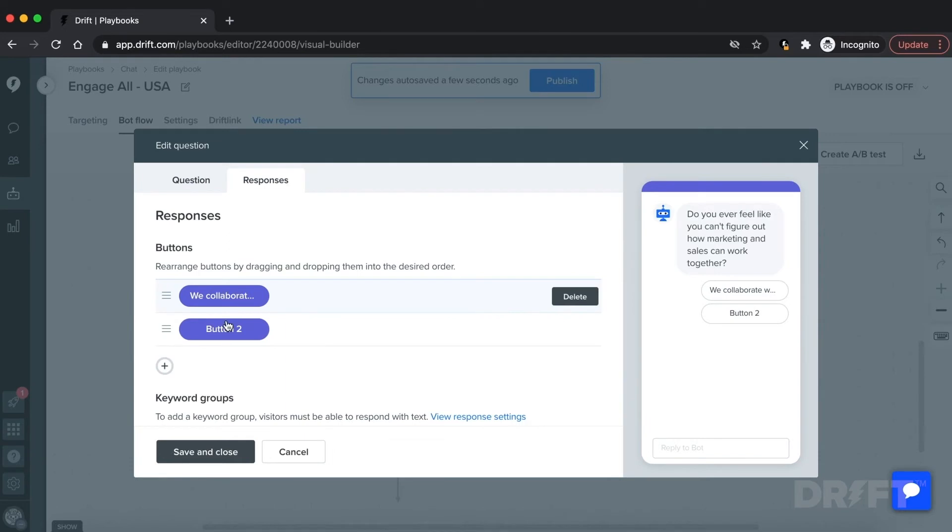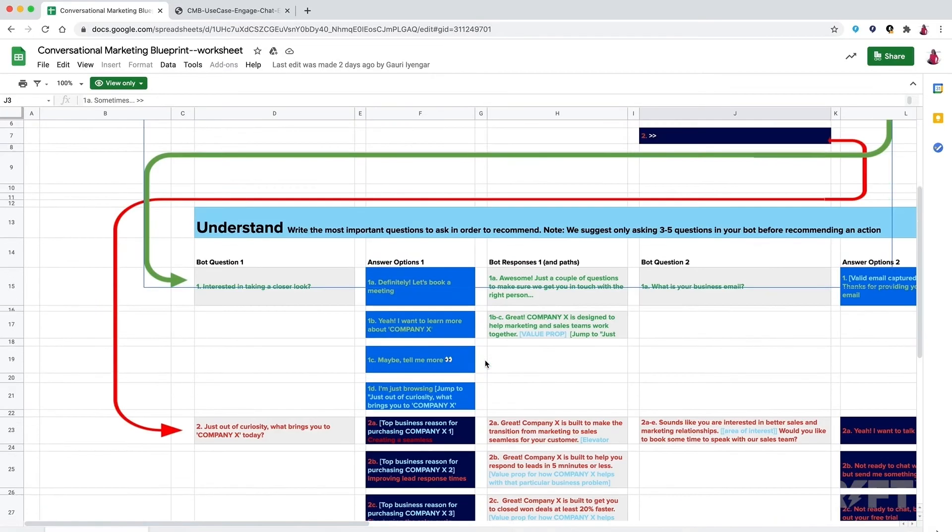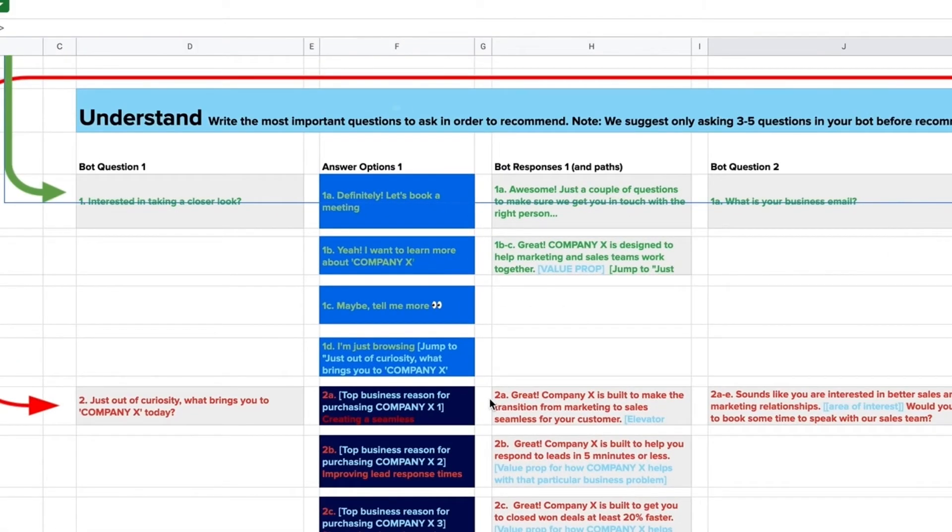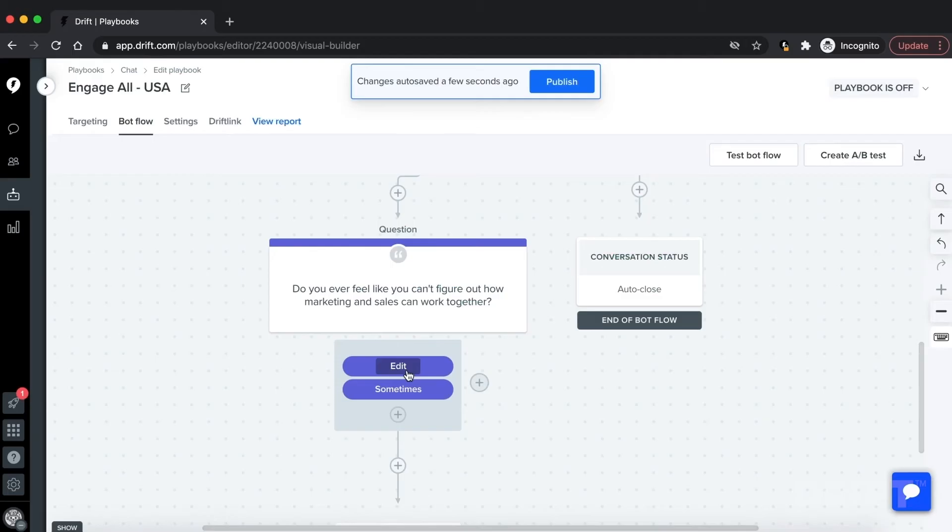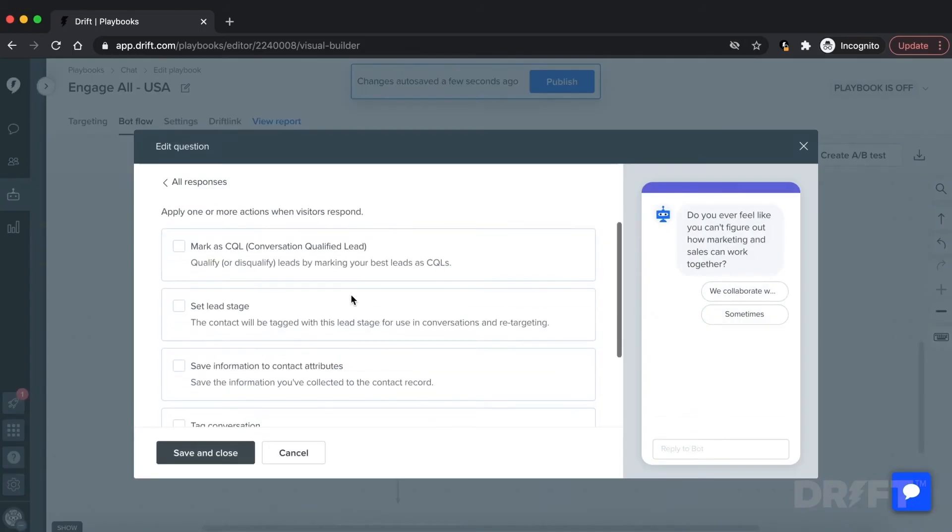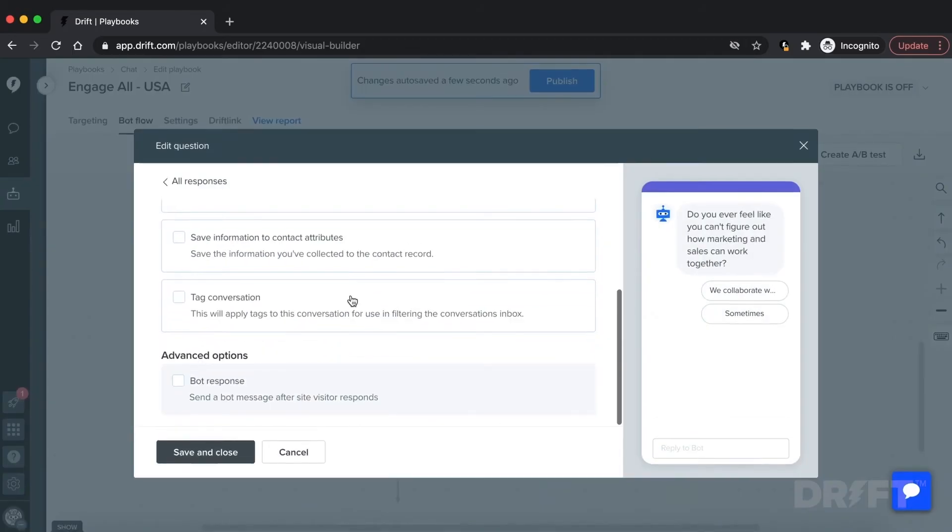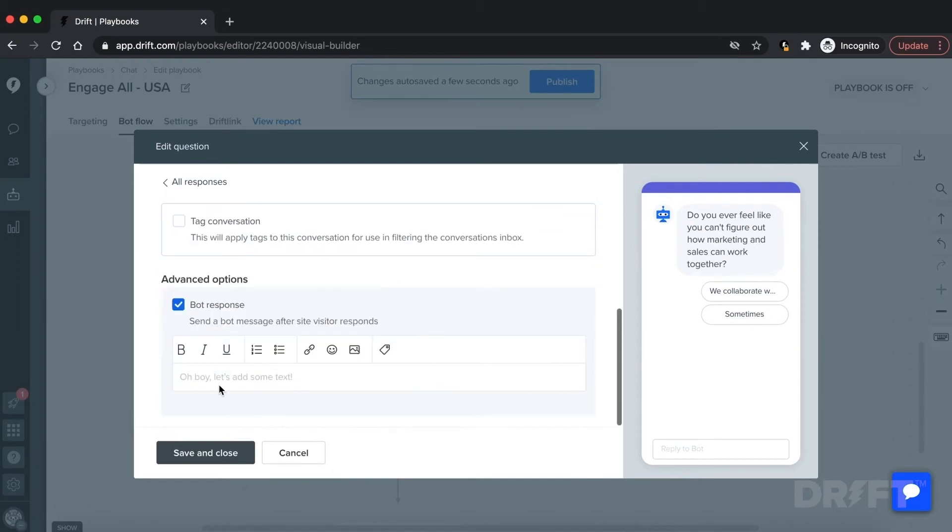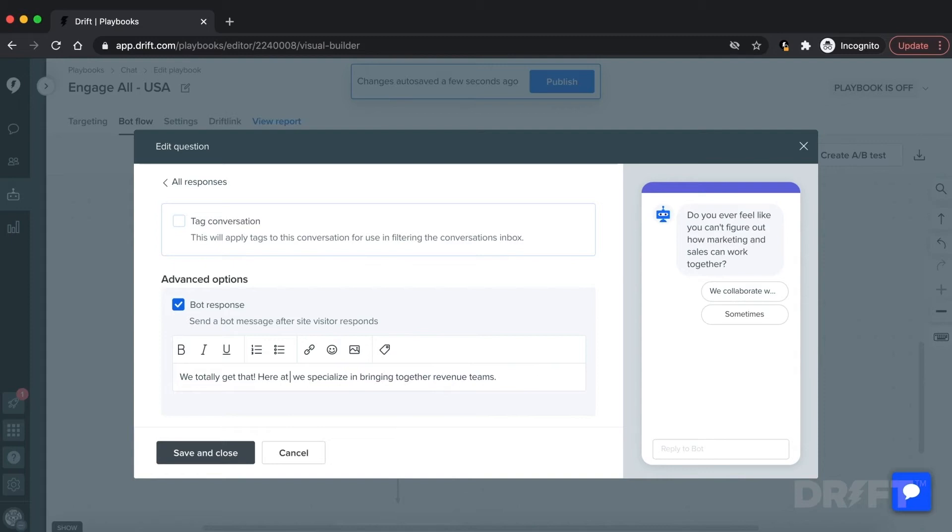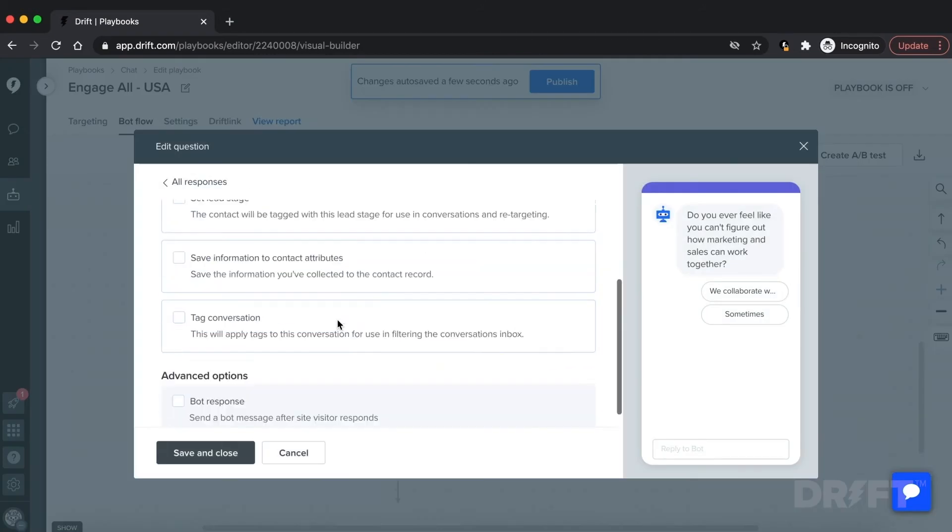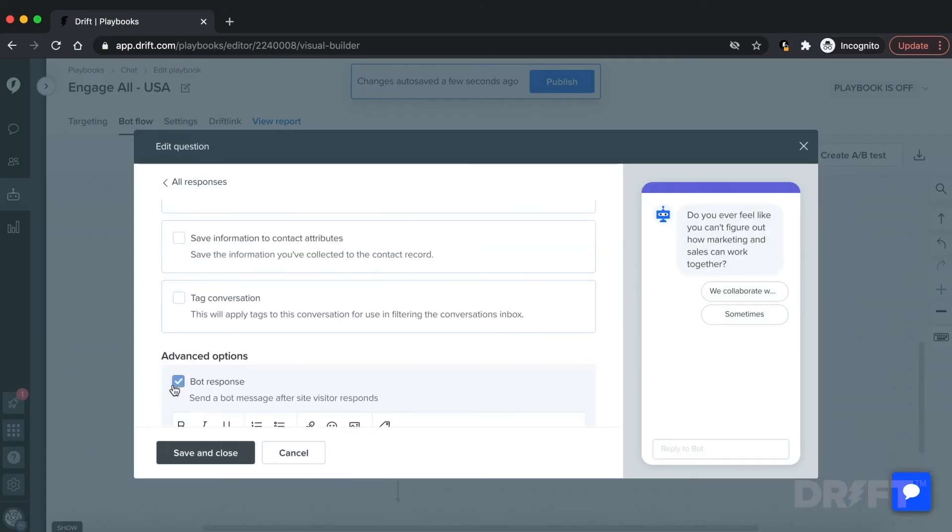And when someone selects an option, you want the bot to respond back to them using the information from this column. If you click into one of the button responses, scroll down to the bottom and add a bot response. So in the case of the 'Sometimes' button, you would add the response that says 'We totally get that. Here at Company X we specialize in bringing together revenue teams.'